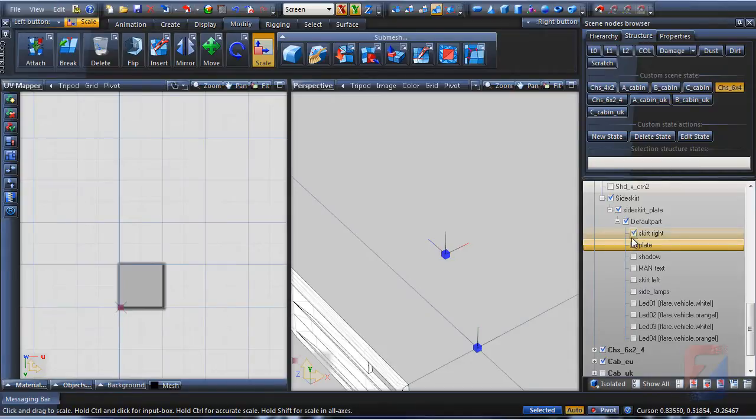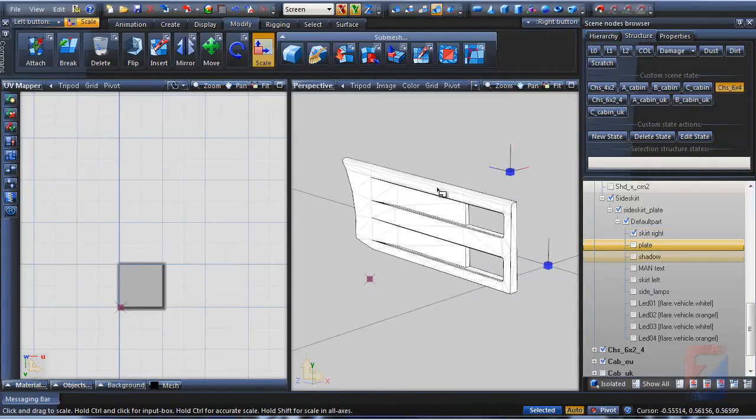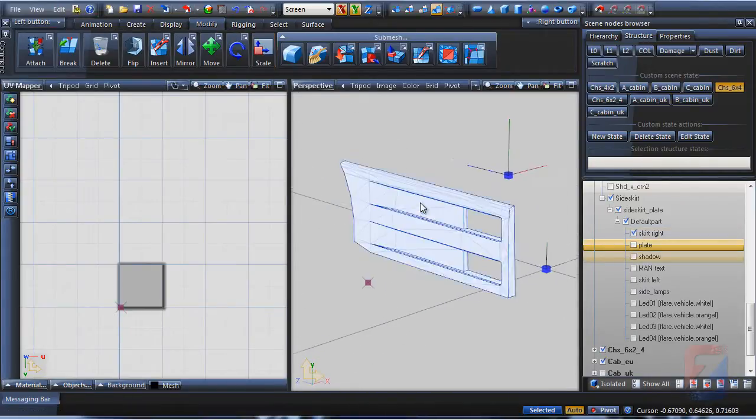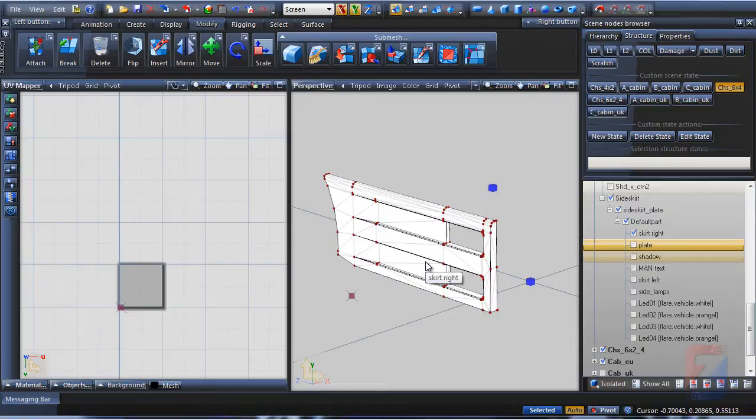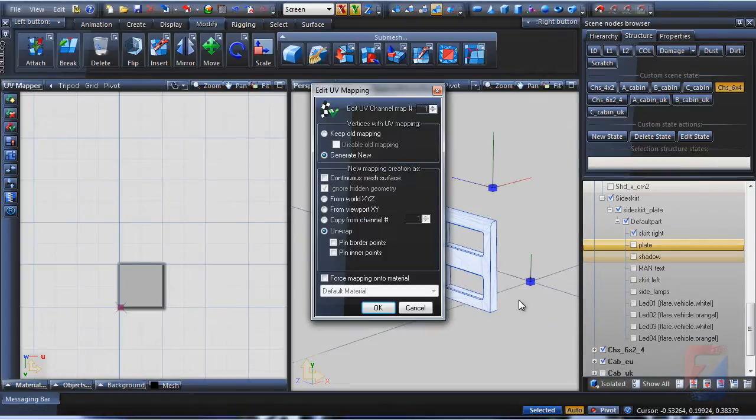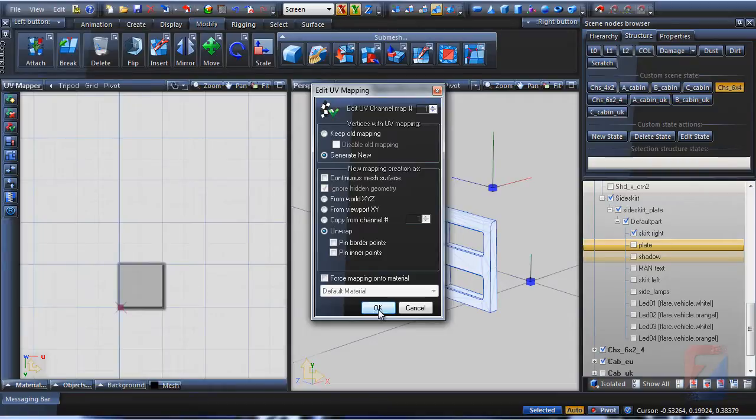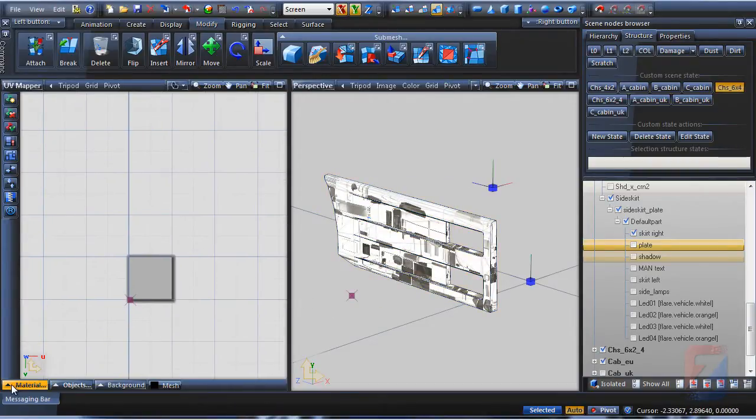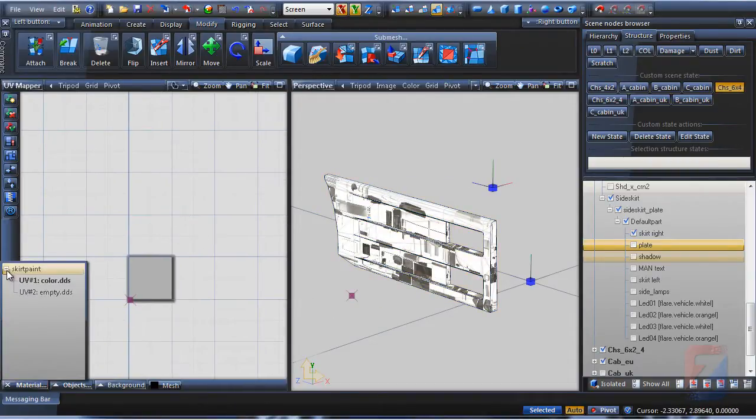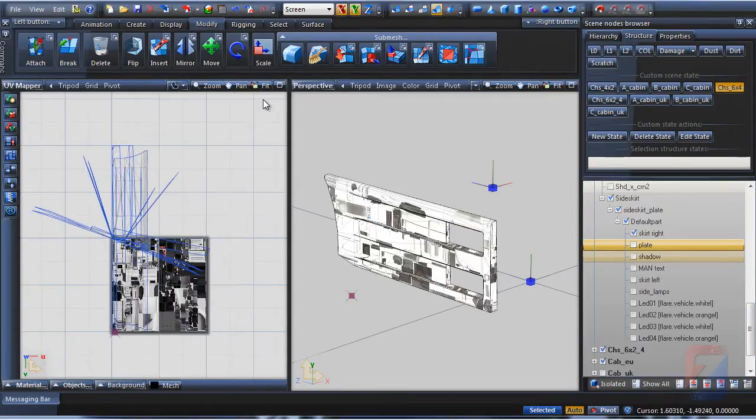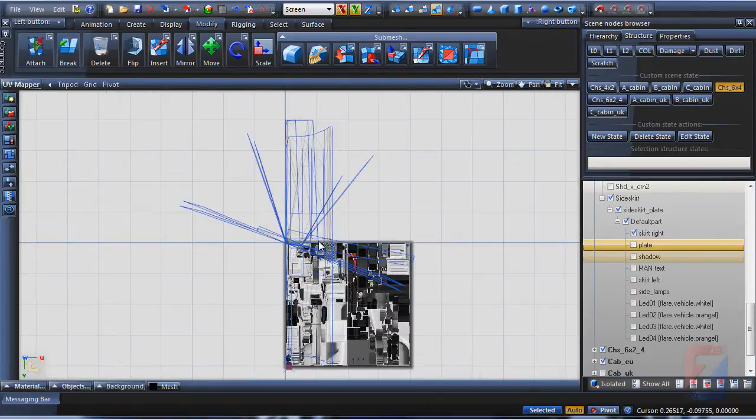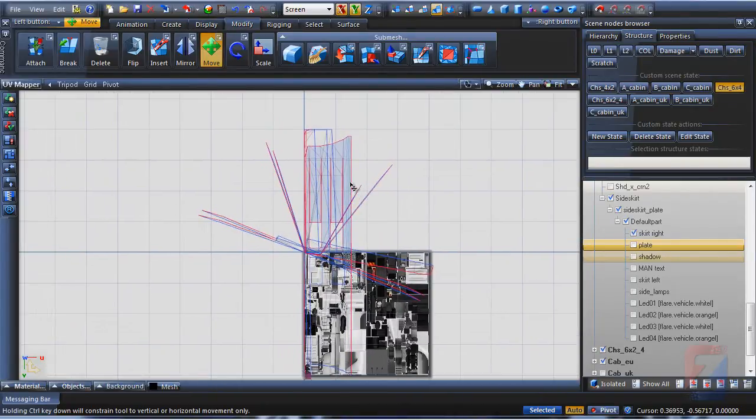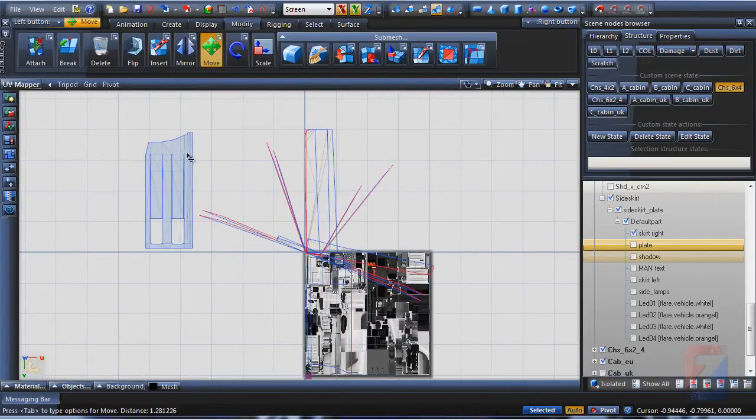The most important in this video is the proper UV mapping of the side skirt panels. I start with the right panel. Create new unwrap mapping with continuous mesh surface option toggled off. The mapping for this panel has to be arranged properly.